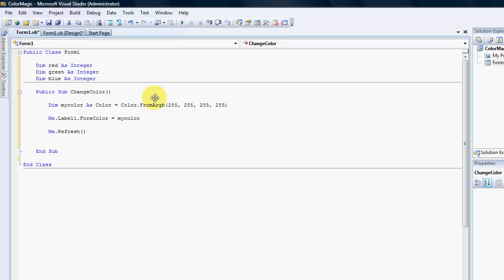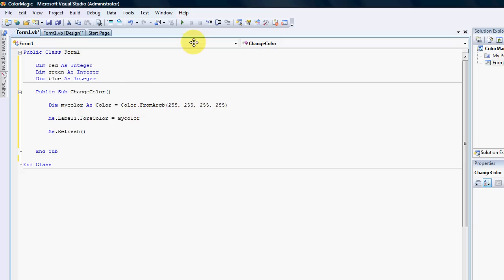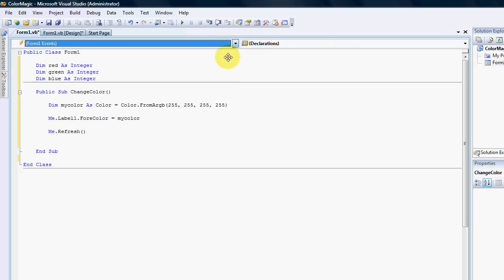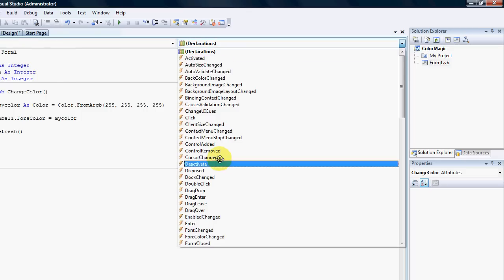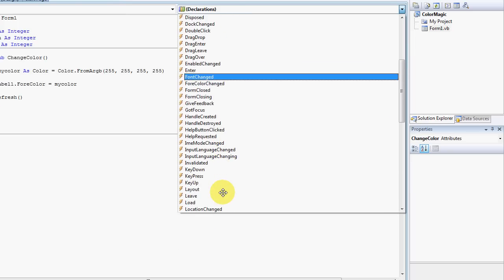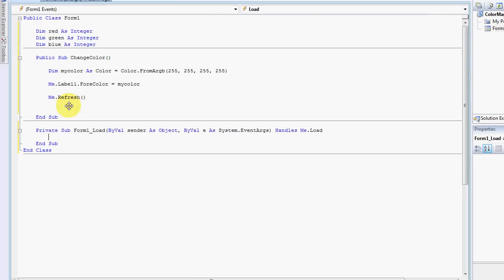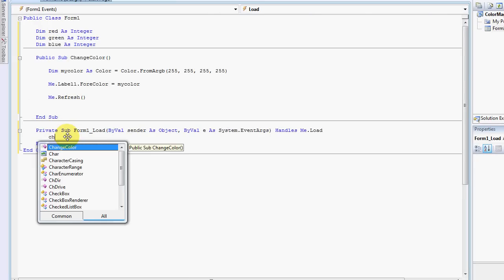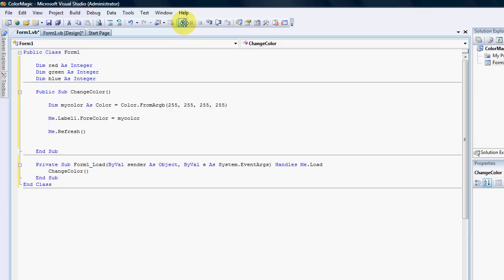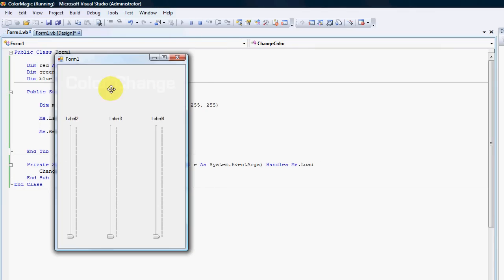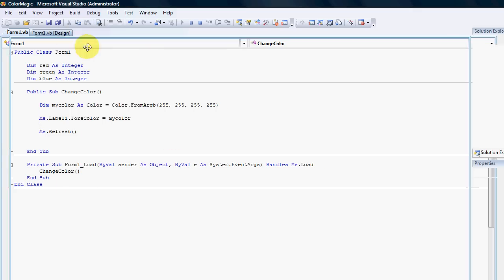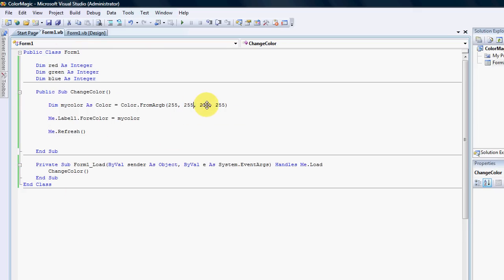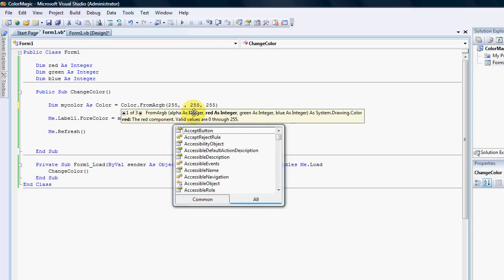What I've done is instantaneously changed the RGB values to 255, 255, 255, 255. So if we run the events — Form Load — and call ChangeColor, and give it a run, our label is now white. Every time we change one of the values we're going to need to update these, so this one equals red, and our red integer is on the top there.